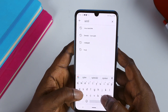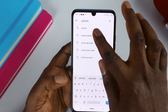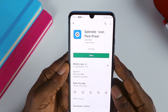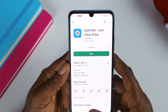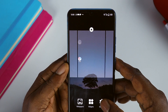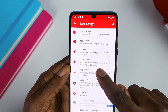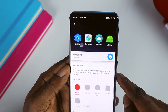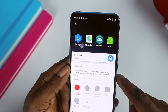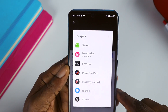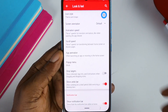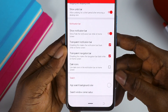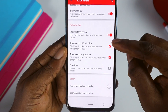Next, head over to the Play Store again and download the Splendid icon pack. This is very subjective — you can always change it to any icon pack of your choice. Once that is done, navigate to Nova Launcher settings again, tap on Look and Feel, tap on Icon Style, then tap on Icon Theme and select Splendid. Then step back and scroll down to Navigation Bar settings and disable the navigation bar.